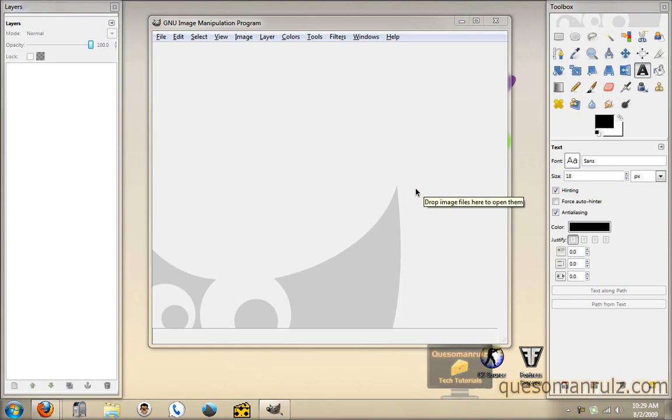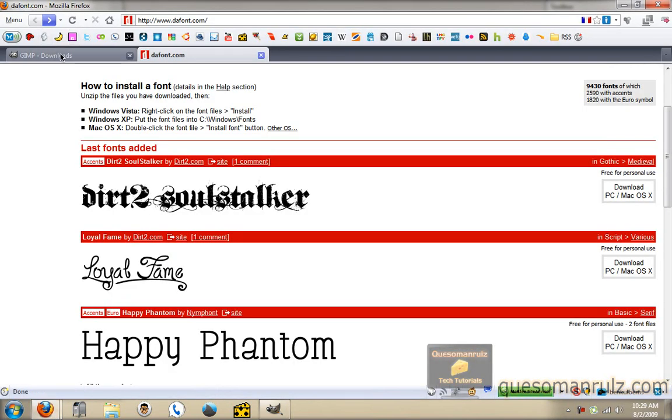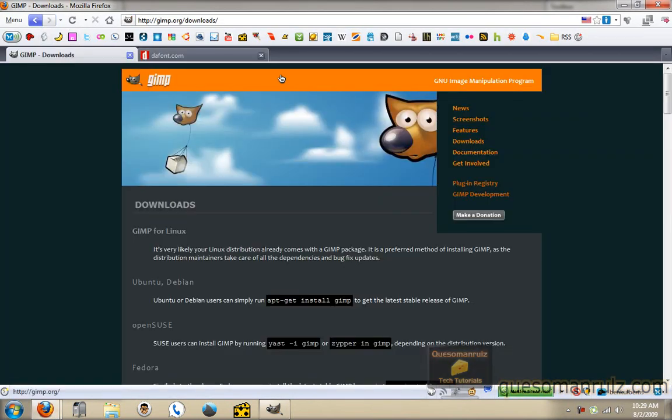GIMP is a free image manipulation program that you can download from GIMP.org, and I'm going to show you how you can create nice text with it for use on your website or anything else. If you don't have it already, you can go to GIMP.org/downloads to download it, and it works for Linux, Mac, or Windows.